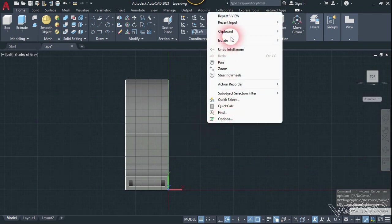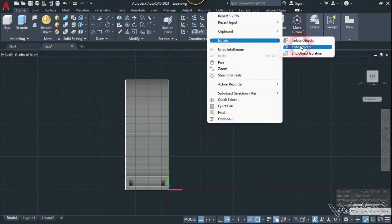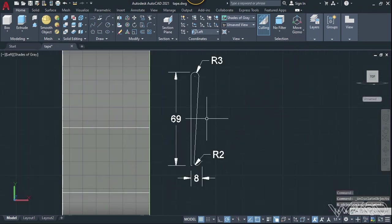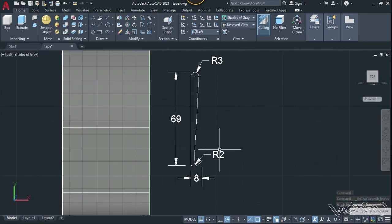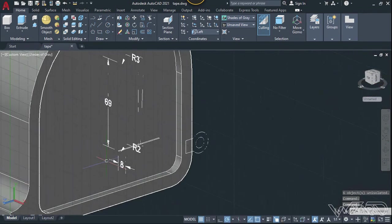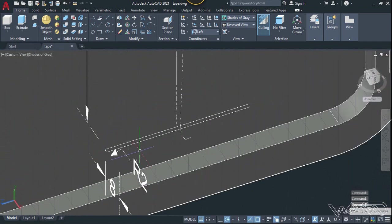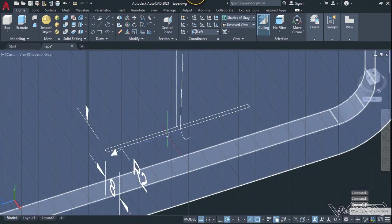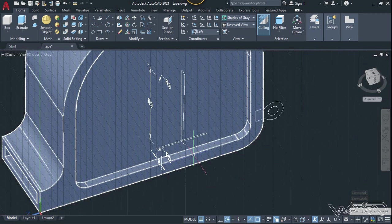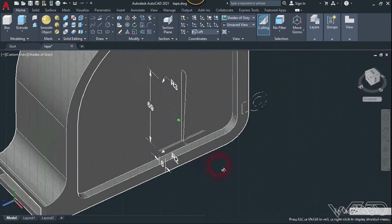I have already drawn the sketch for the hook — as you can see, you can use these dimensions to create it. Now we need to create a rectangle at the end of this curve. I have already created this 2D rectangle — you can use the freehand technique to make this rectangle. Now let's hide all the dimensions first.